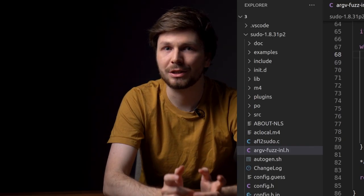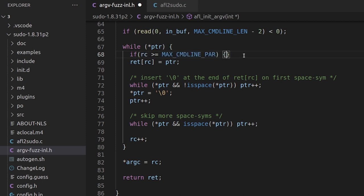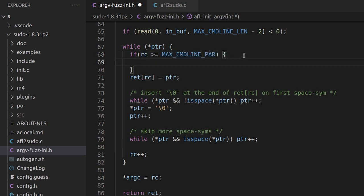we need to fix the argv wrapper, which is pretty simple. We just have to make sure that rc never gets above the MAX_CMDLINE_PAR value of 1000. If we reach that, we just bail out of the loop.